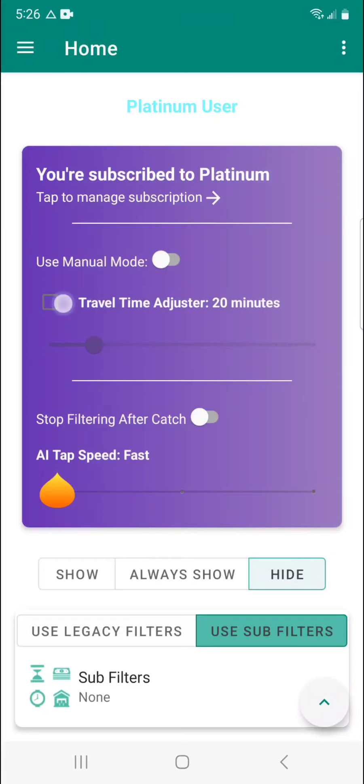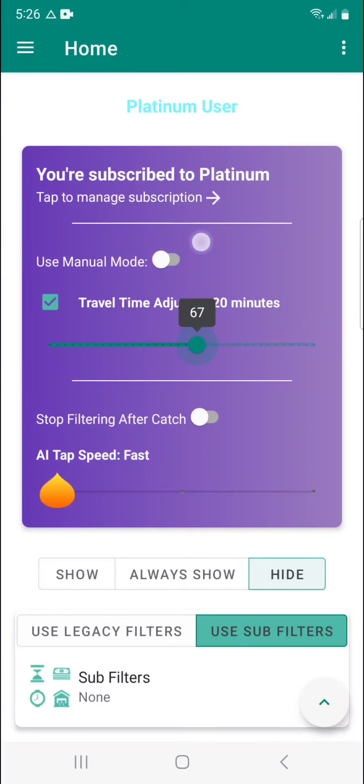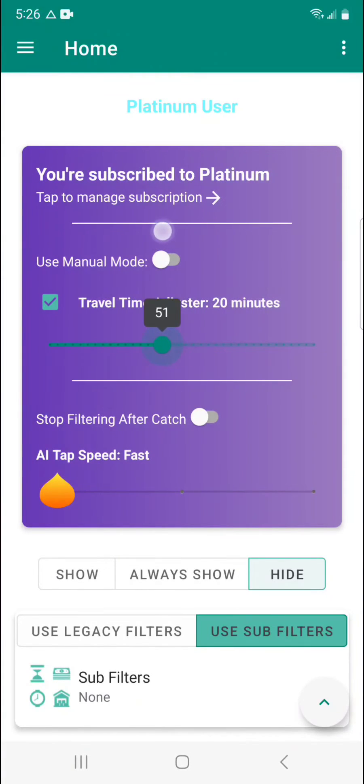You would go ahead and enable that by checking the box next to travel time adjuster and then you would use the slider here. Say you need 45 minutes to drive there.